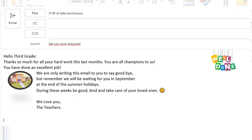Here is our example. Para: Tercero, Educación Primaria, El Valle San Chinarro. Asunto: See you soon, everyone. Hello, third grade. Thanks so much for all your hard work these last months. You are all champions to us. You have done an excellent job. We are only writing this mail to you to say goodbye. Remember, we will be waiting for you in September at the end of the summer holidays. During these weeks, be good, kind and take care of your loved ones. We love you, the teachers.